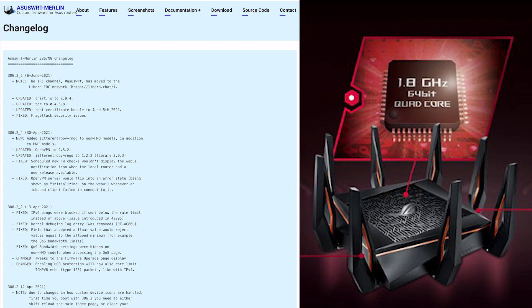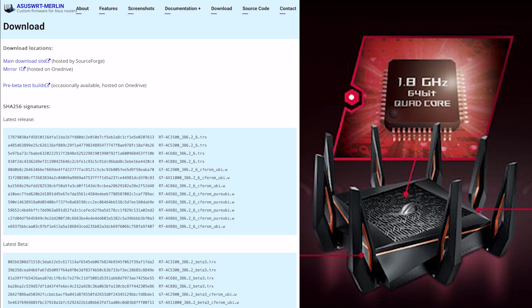Thirdly, we'll just go on to where you can download it. We can go to the download tab at the top, and as you can see, you've got the mirror, the OneDrive, the main download site, and also the pre-beta test builds if you want as well.